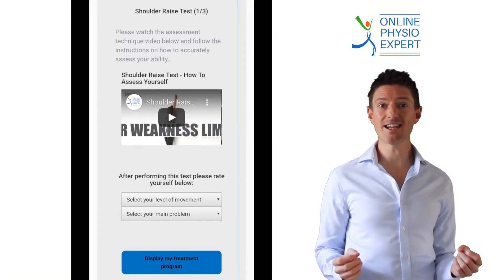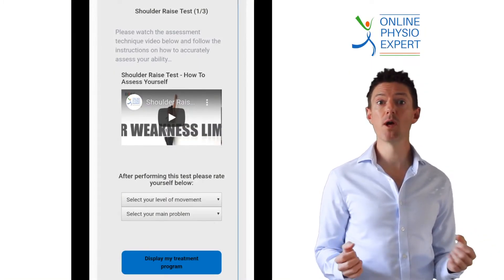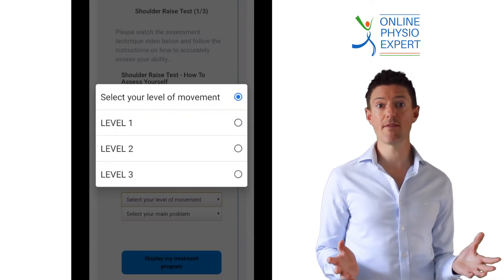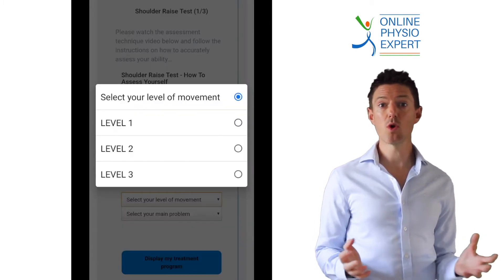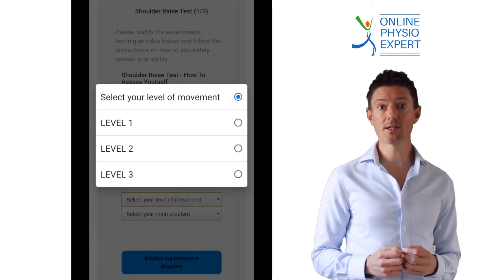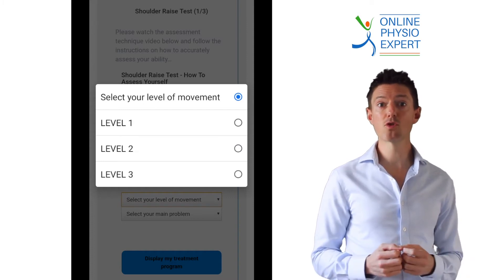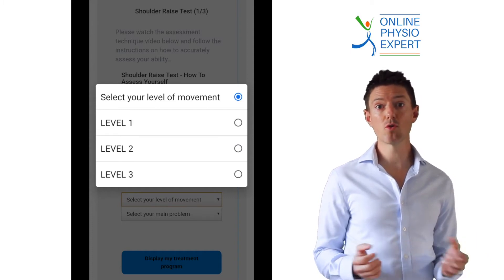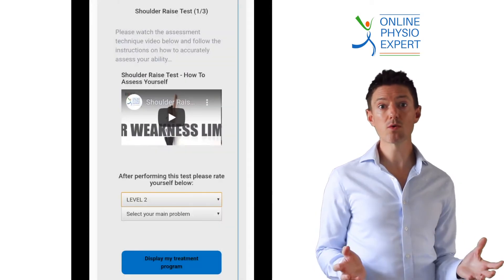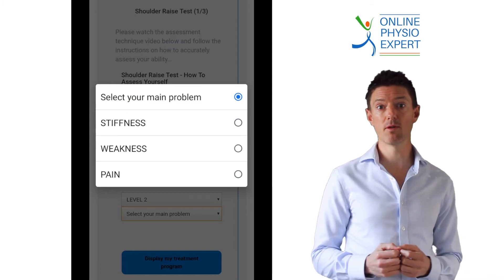So we can build the most accurate custom program for your individual problem, we have split the current movement test into three levels. Please watch the video and select whether your current movement is very limited, moderately limited, or not limited much at all or entirely normal. You will also be asked to select your main problem when performing this movement.